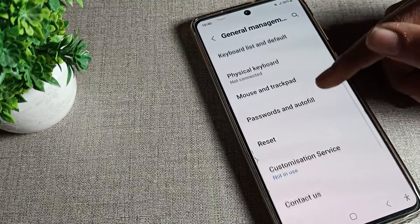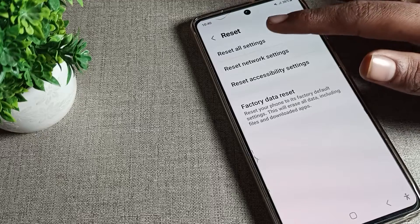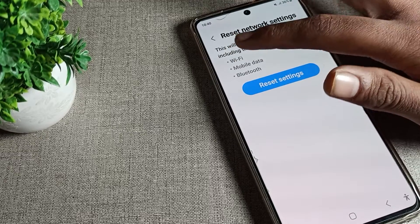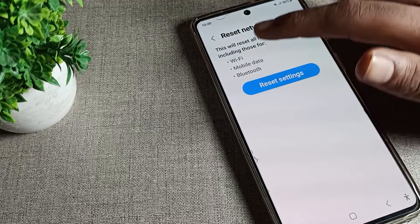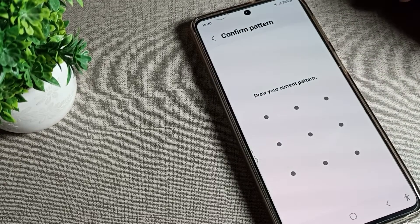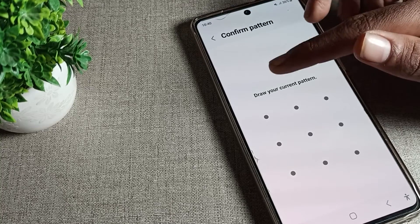You can see the phone reset setting here. Tap on reset setting, then click on network reset setting. Tap here to reset and you will see a notification.